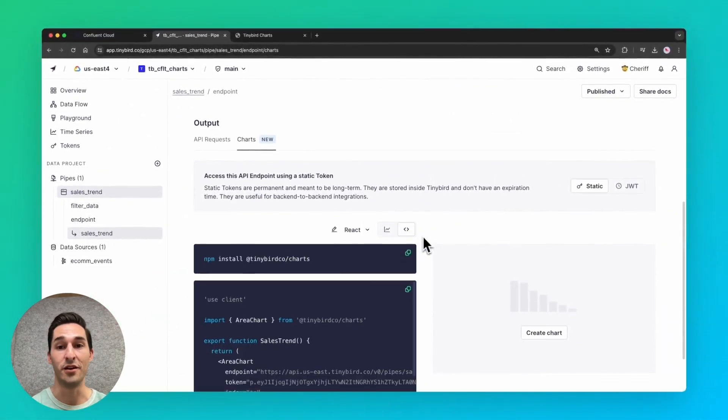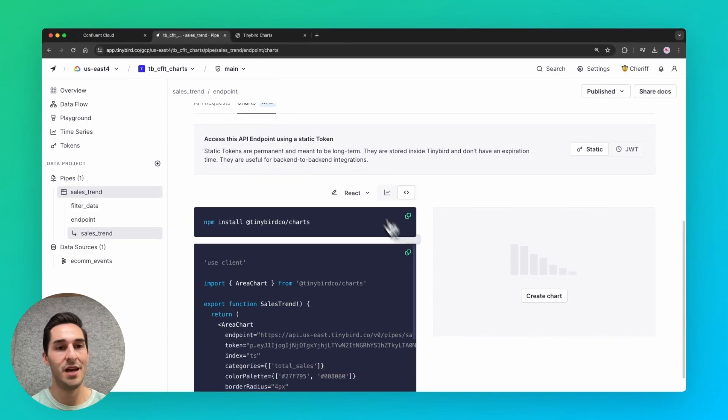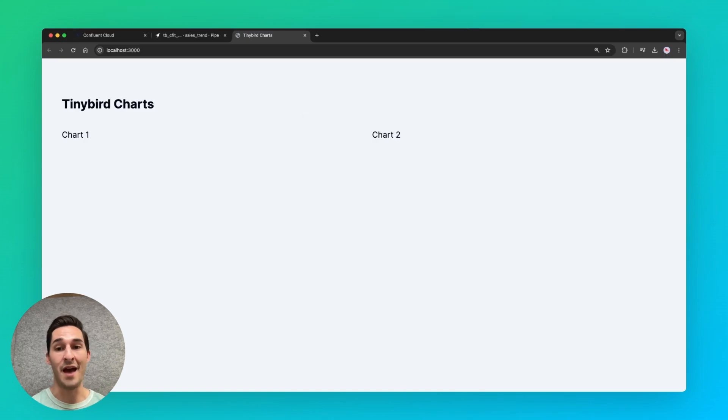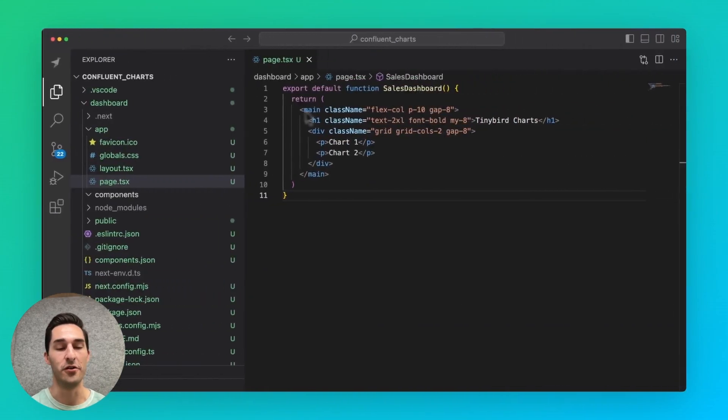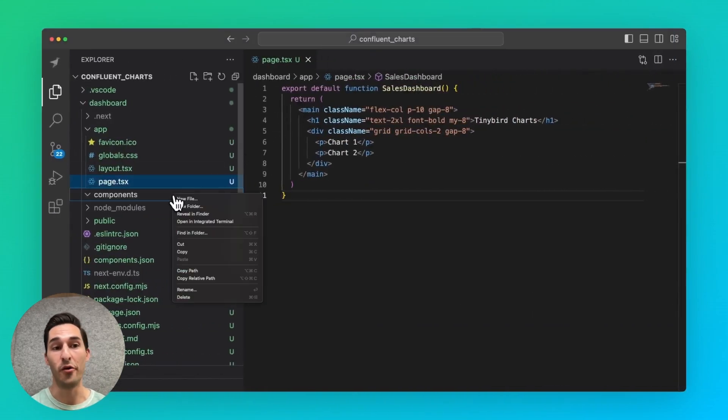And I'll copy the React code. In this other tab, I have an empty Next.js app running. So I'm going to add my charts here. I'll flip over to VS Code and create a new component file.